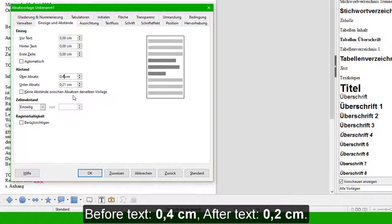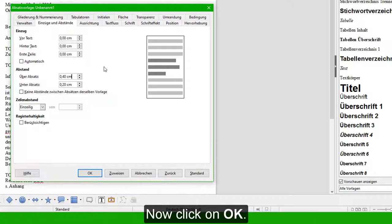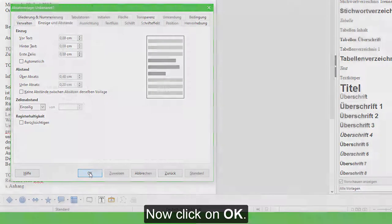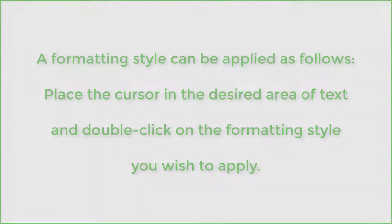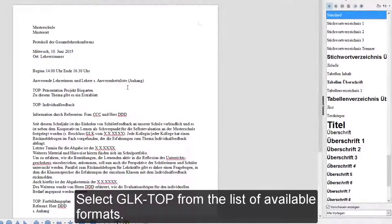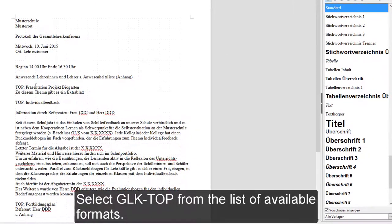Now choose the Indents and Spacing tab, and for Spacing enter Before Text 0.4 centimeters, After Text 0.2 centimeters. Now click on OK. A formatting style can be applied as follows: place the cursor in the desired area of text and double-click on it. Select GLK Top from the list of available formats.